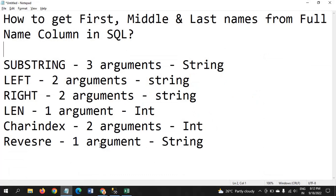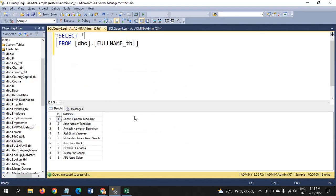Before we begin, you have to know about string functions. SUBSTRING takes three arguments and returns a string. LEFT takes two arguments and returns a string. RIGHT takes two arguments and also returns a string. LEN takes one argument and returns an integer. CHARINDEX takes two arguments and returns an integer. REVERSE takes one argument and returns an integer. Using these six functions, we can extract the first, middle, and last names.